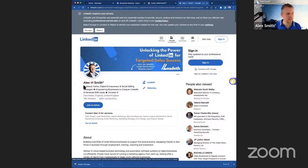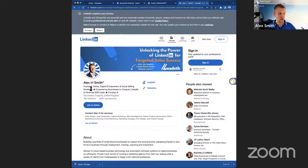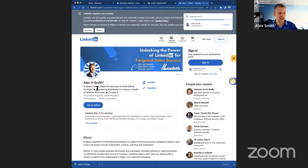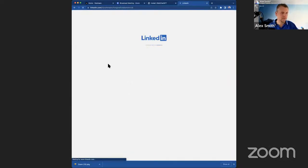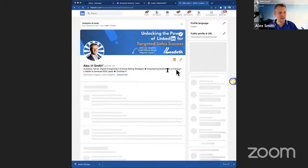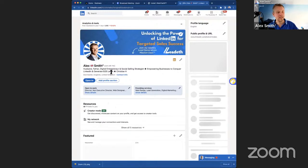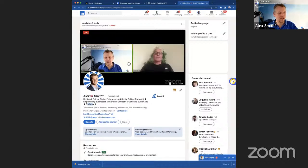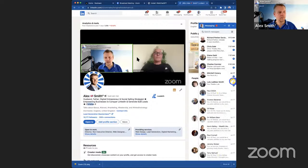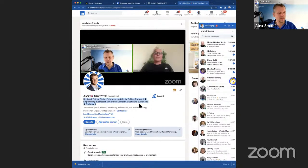Here's my LinkedIn profile — the headline bio right below my name. I've got: husband, father, digital entrepreneur and social selling strategist, then a strapline: 'Empowering businesses to conquer LinkedIn and generate B2B leads.' I'm also Christian so I always make sure that's clear on the profile too. It's important to make sure that headline text is consistent and that it appeals to your target audience.